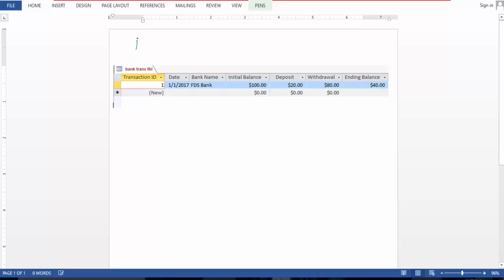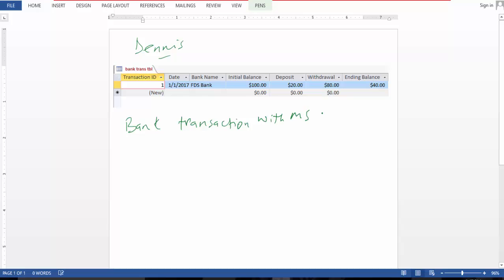Hello people, this is Dennis and today I'm going to show you how to record your bank transactions with MS Access. So as you can see, I have the table snippet of the database table.